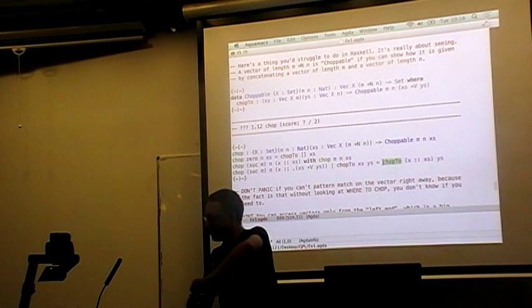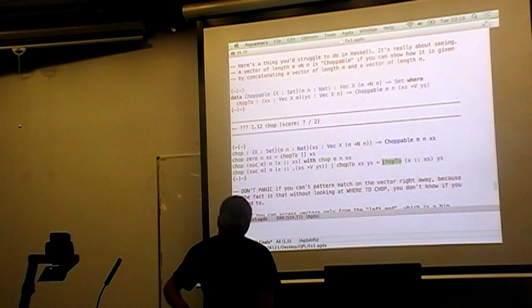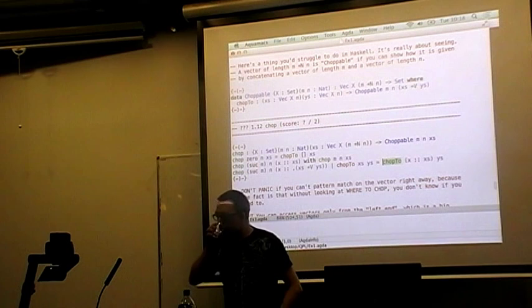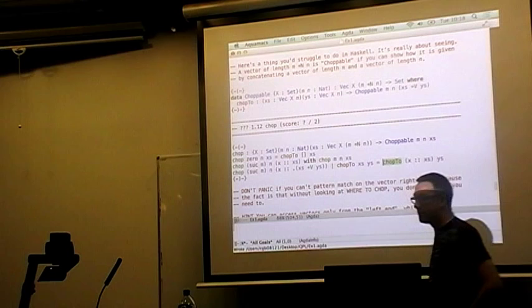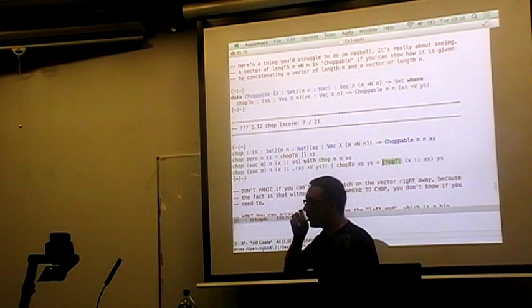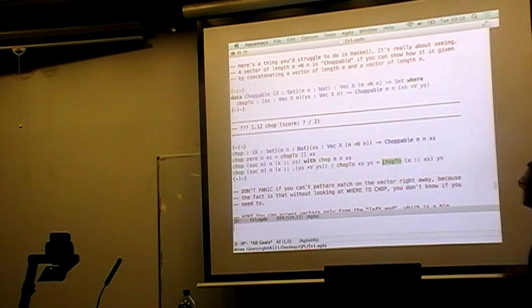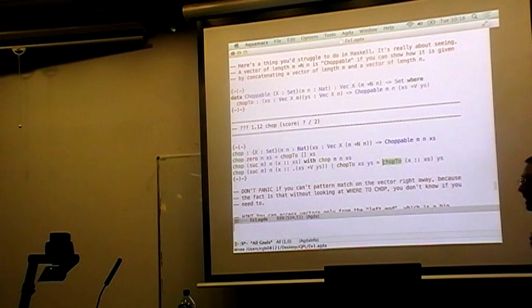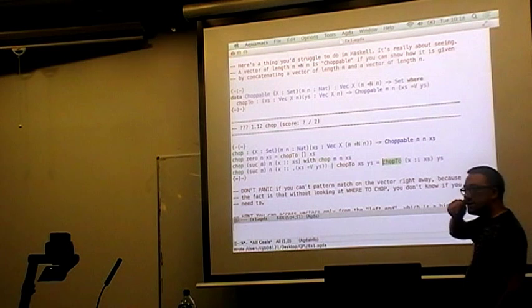Here endeth exercise one. I can tell I'm not going to get very far through exercise five. But let's give exercise two. This procedure of going from the predicate to the function — did this require any cleverness or was it entirely algorithmic? Deciding what the predicate has to be is slightly creative, and establishing that all vectors are choppable requires a small amount of thinking.